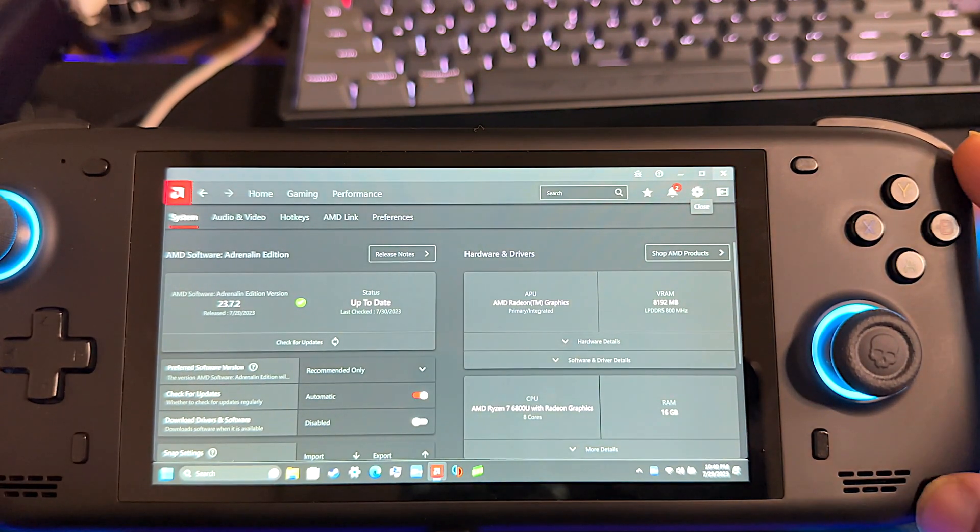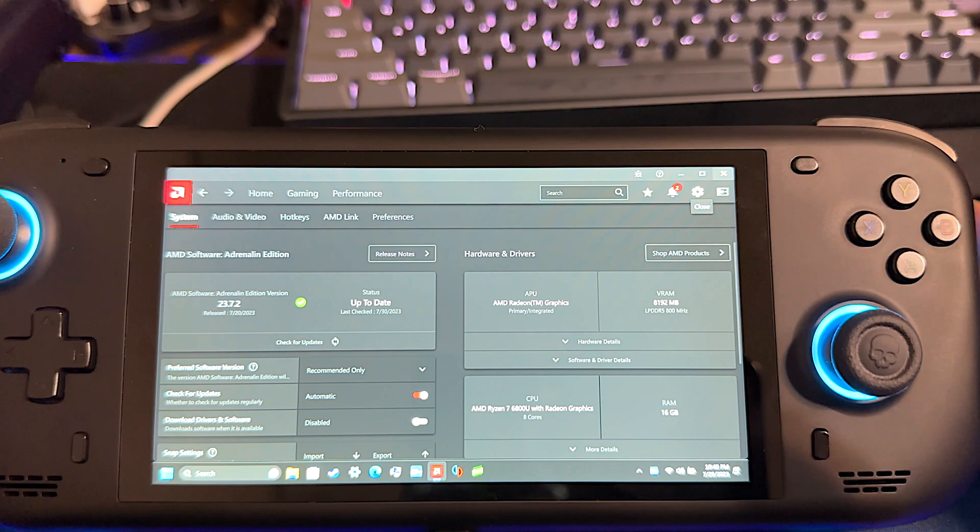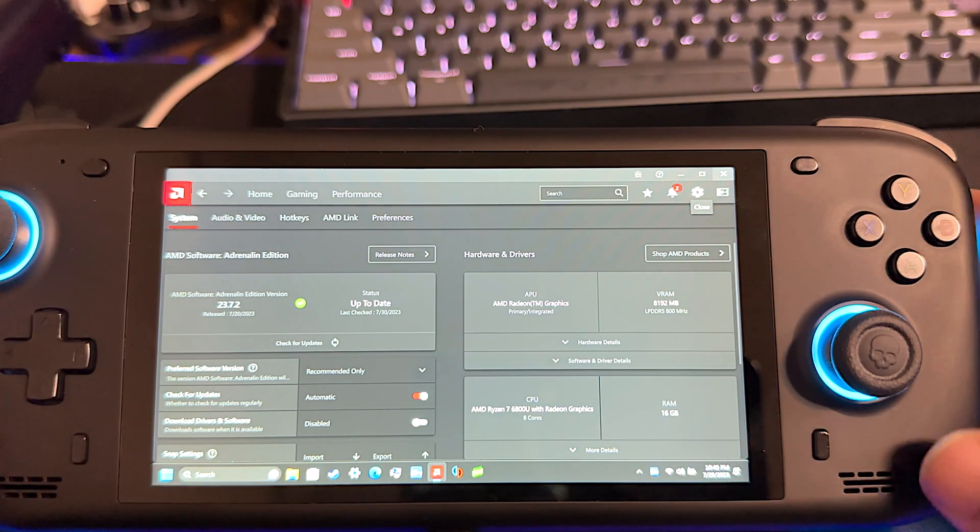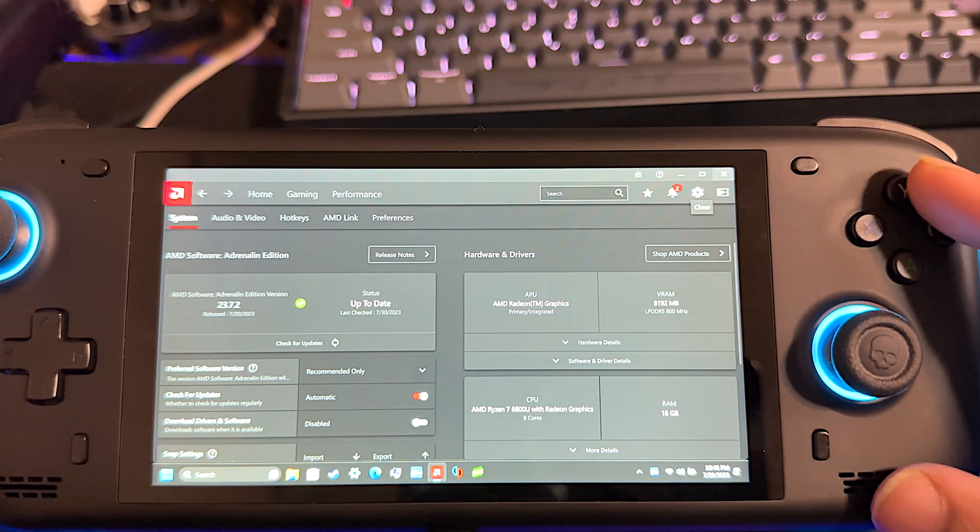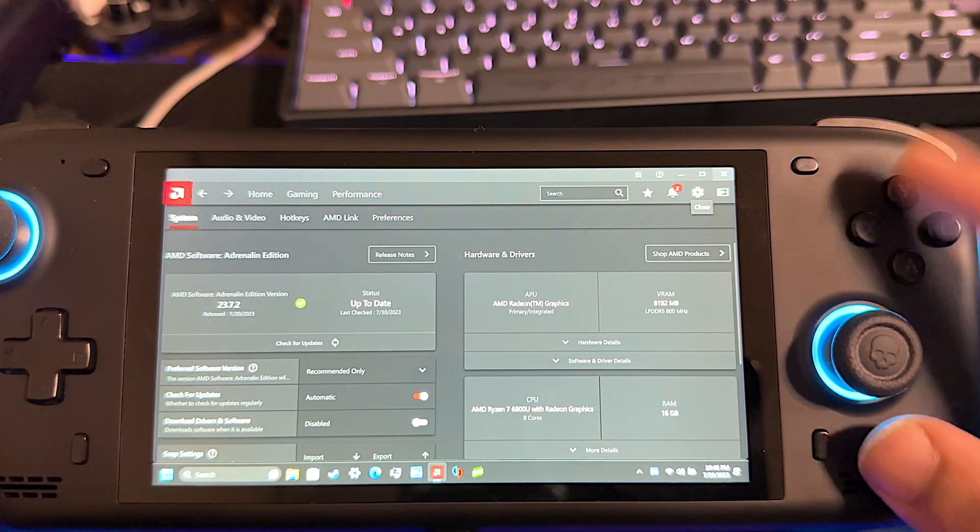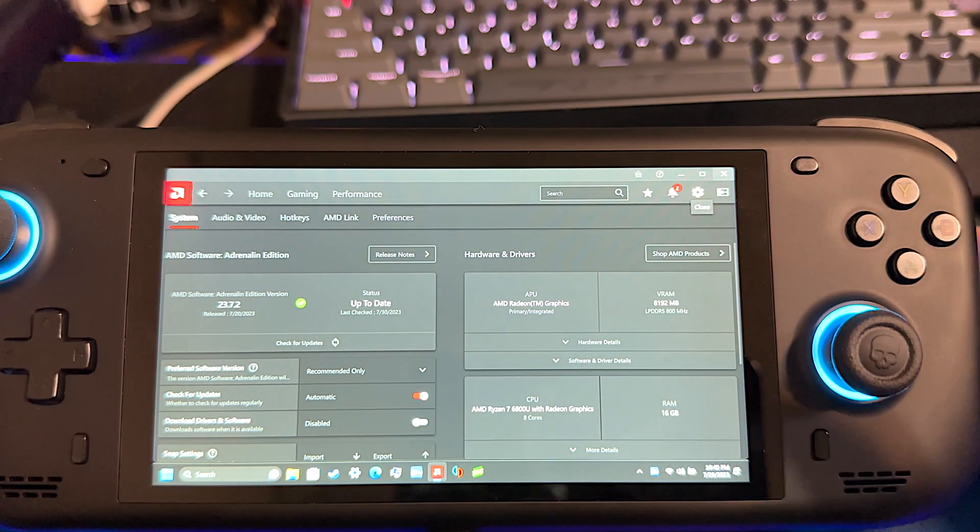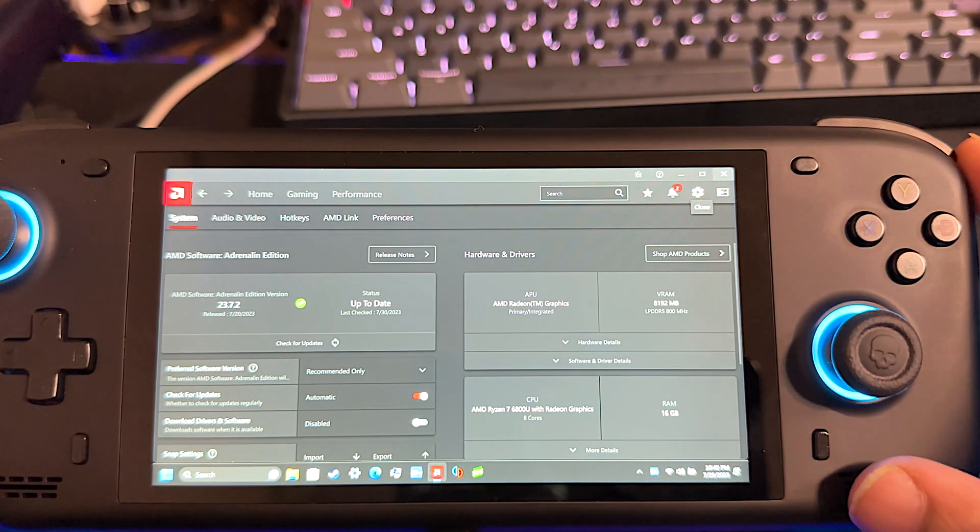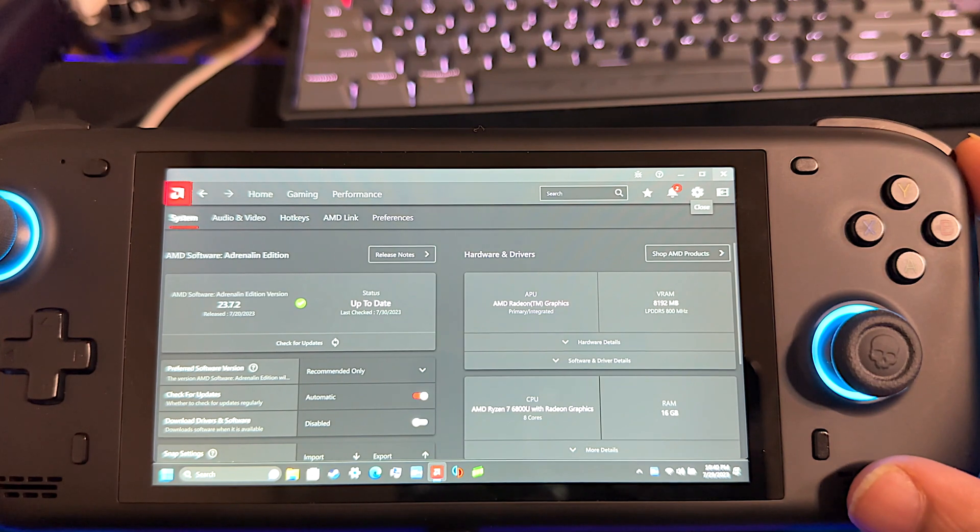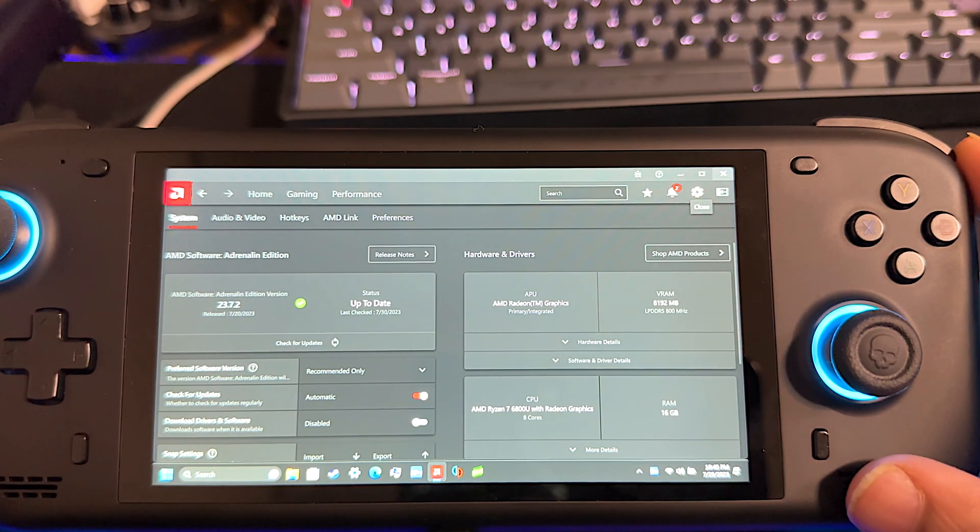So yeah, that's how you upgrade the VRAM. Hopefully this helps. It is buried in the menu of the BIOS, so it's hard to find. Hopefully this can help you get to it much easier. So yeah, peace.